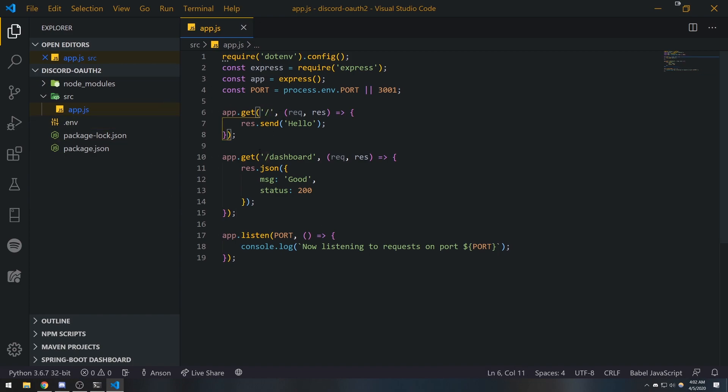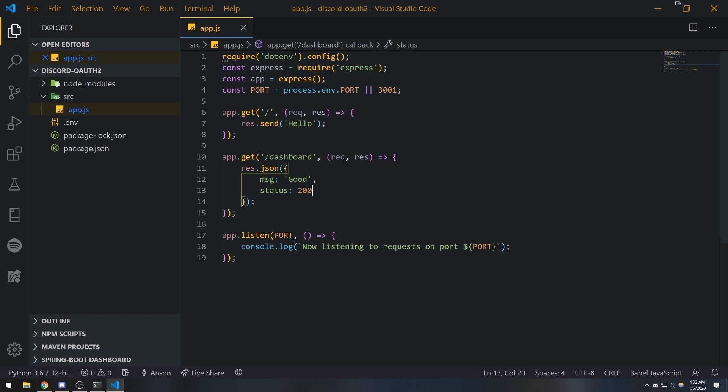We noticed that when we had app.get slash for that route, we were sending back hello. For app.get dashboard we were sending back some JSON. We can continue on and on and handle so many different routes and send back different responses.